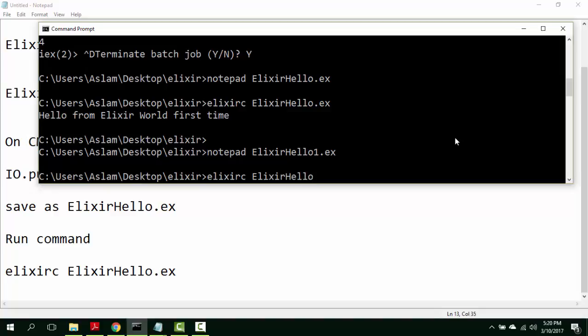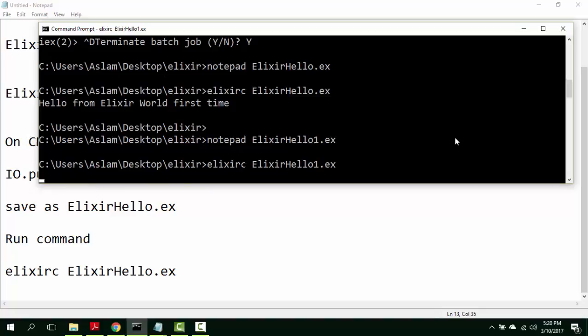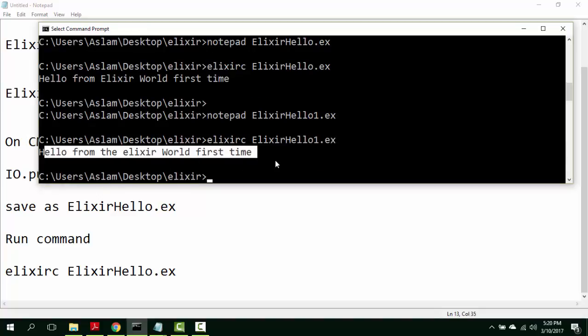elixirc ElixirHello1.ex. Hello from the Elixir world. First time.